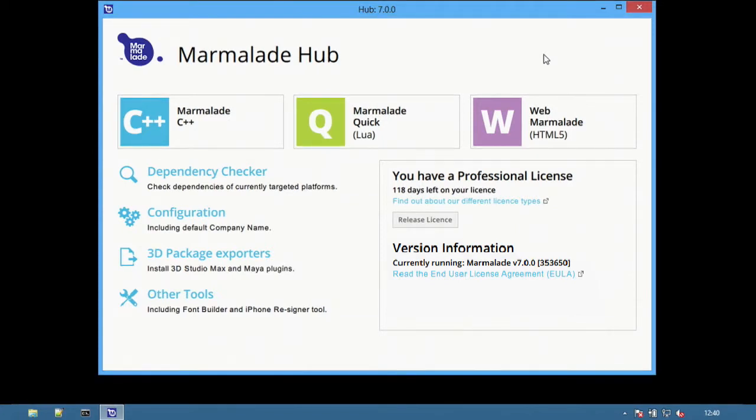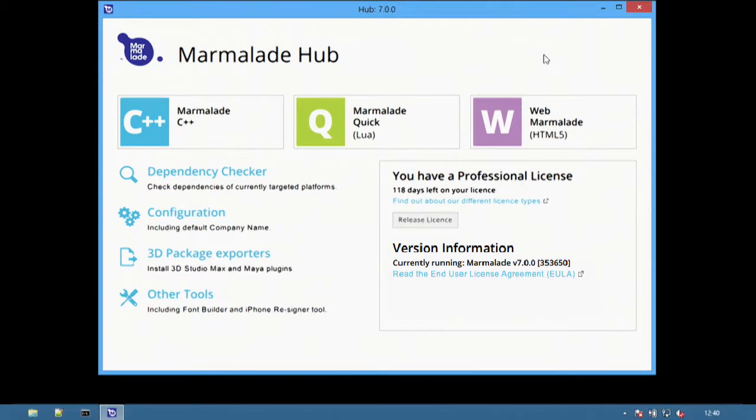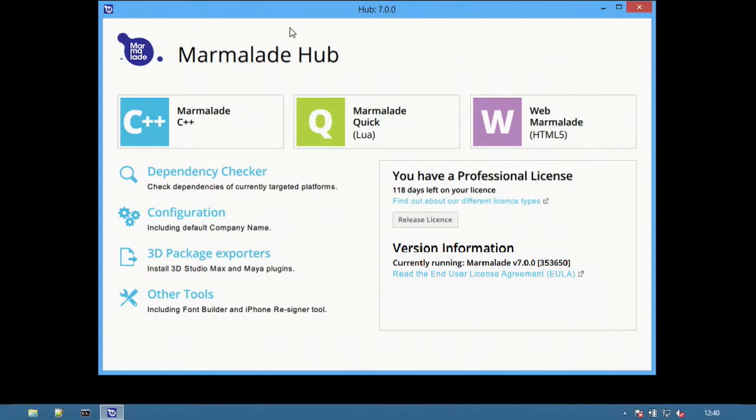The Hub is a new tool that combines all the different products and tools that make up the Marmalade SDK into a single, easy-to-use interface.